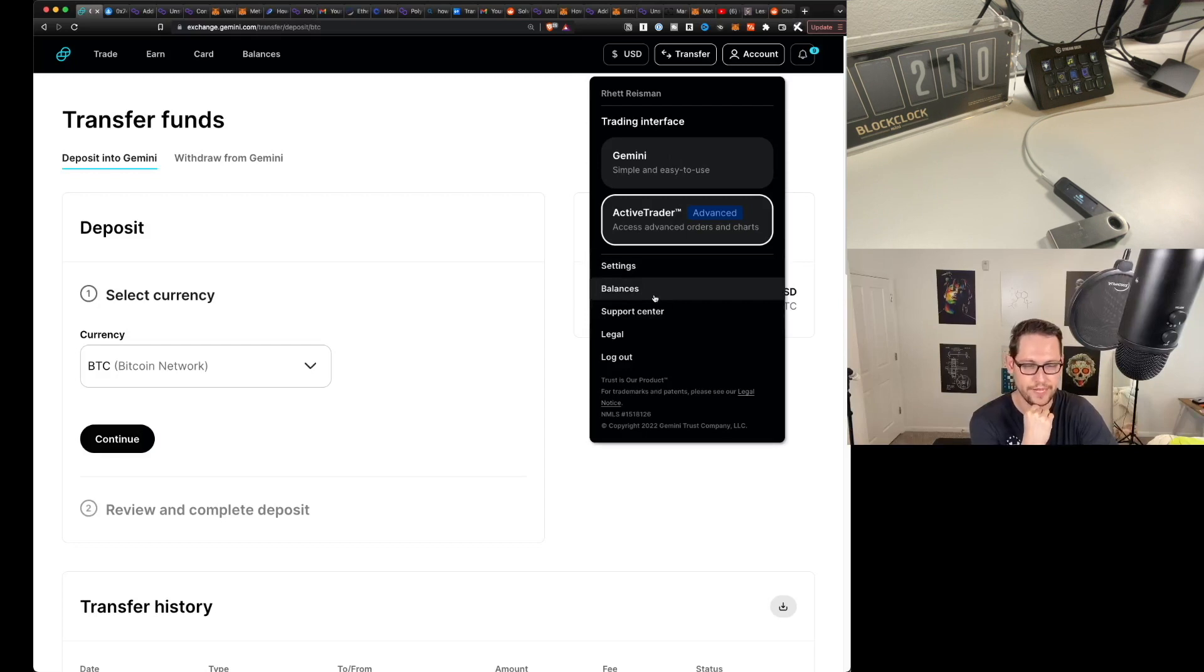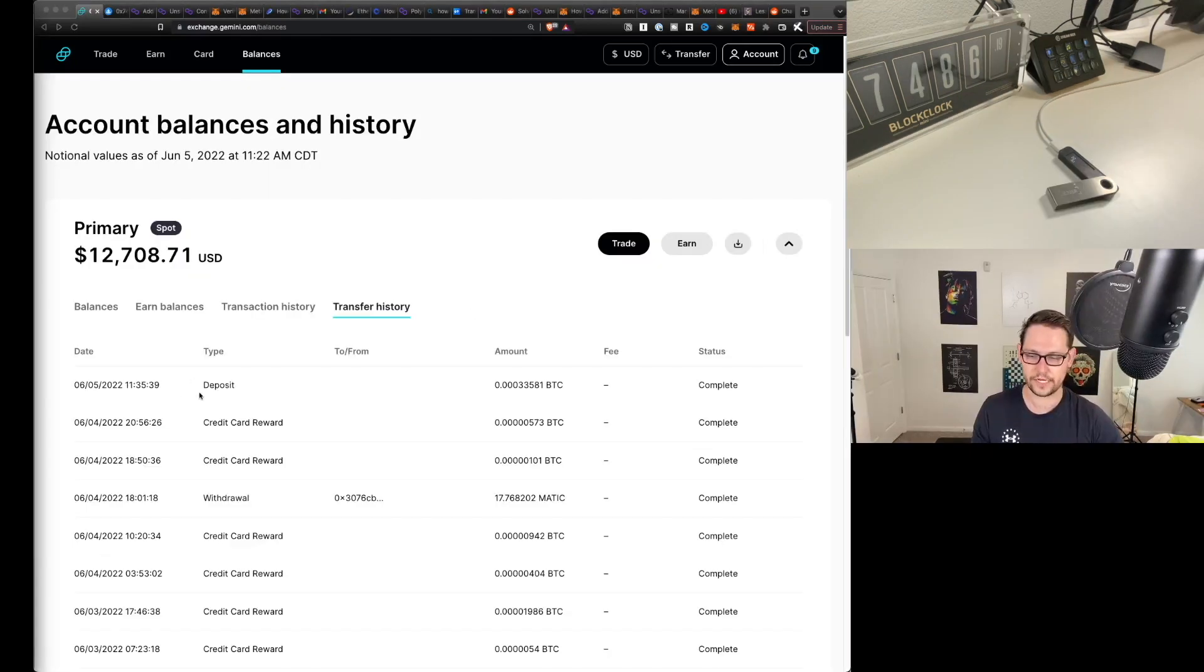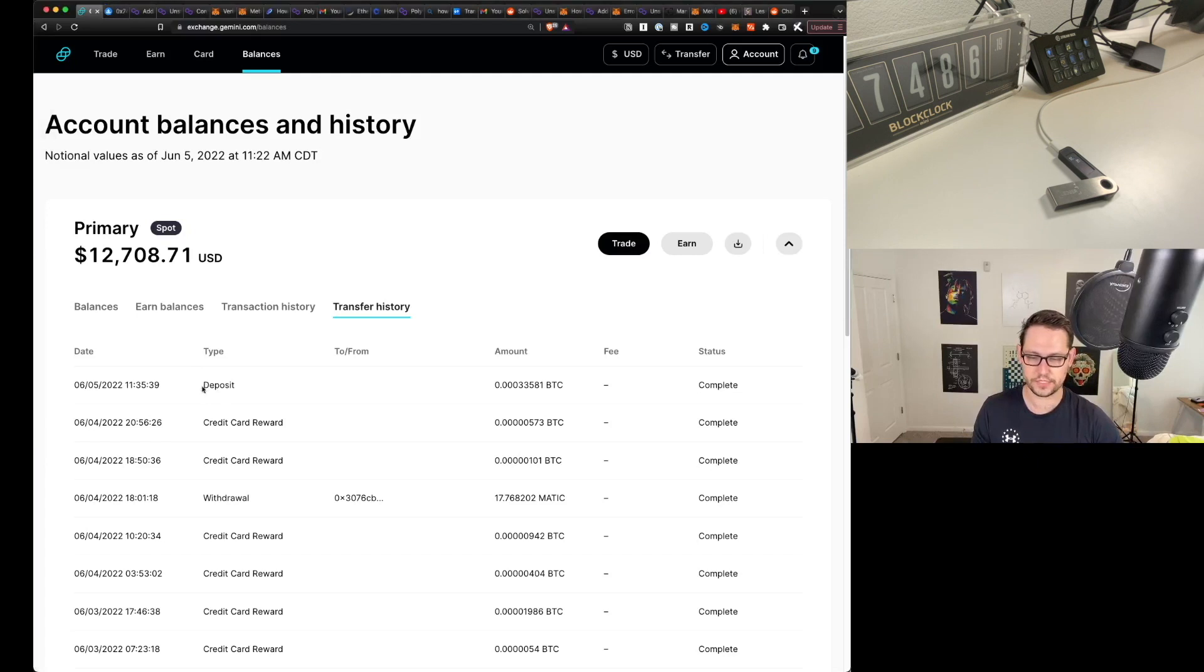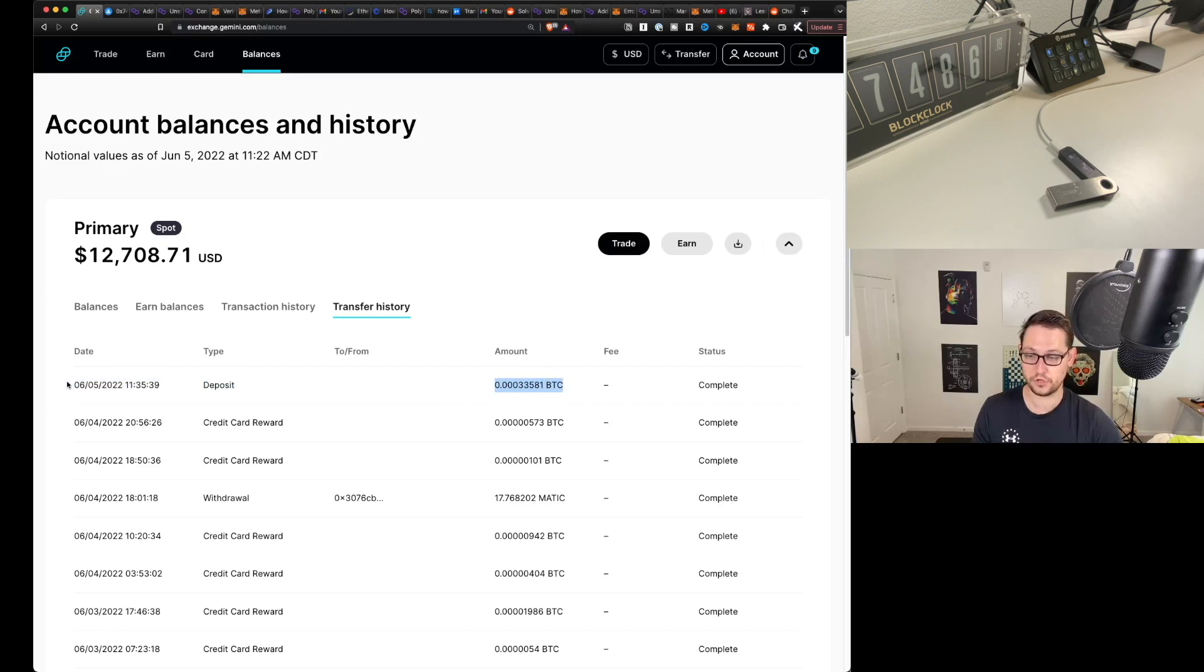Now if I go back to Gemini, I'm going to come over here to balances and just view the most recent deposits and transfers. It took a little while to settle there. It needed however many confirmations for Gemini to show it up here. But here is the deposit of the Bitcoin that came from the Ledger hardware wallet within Ledger Live.